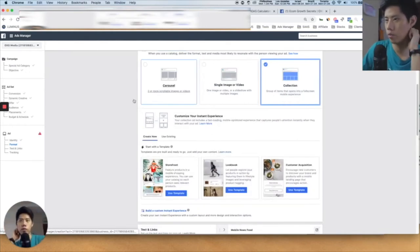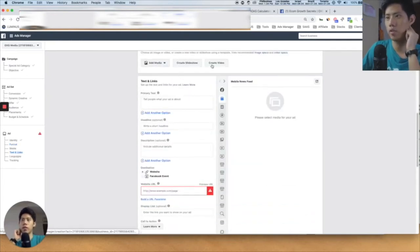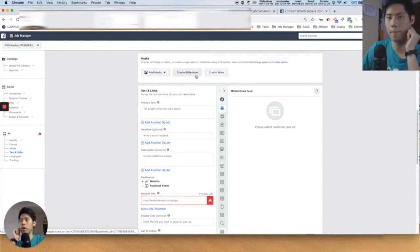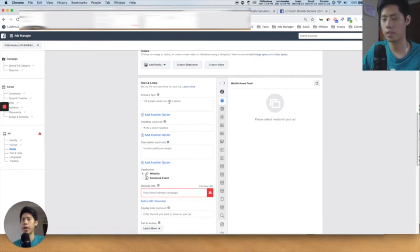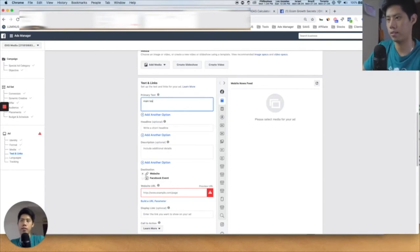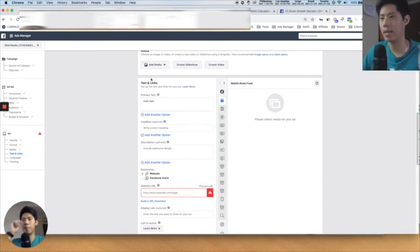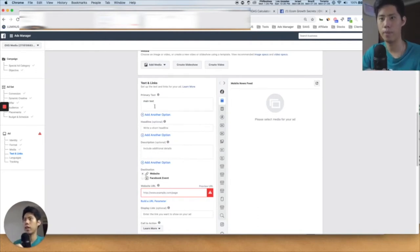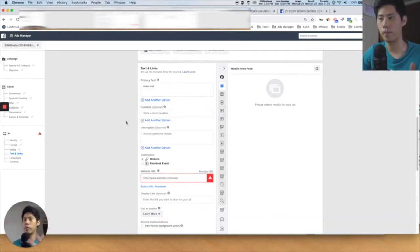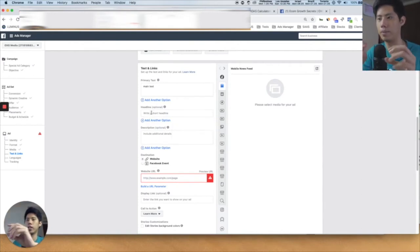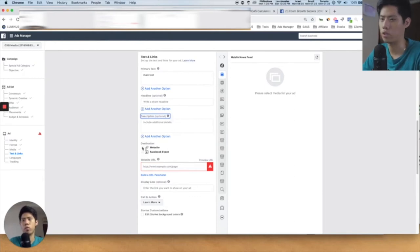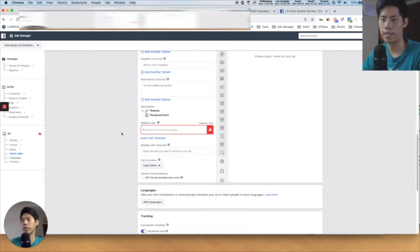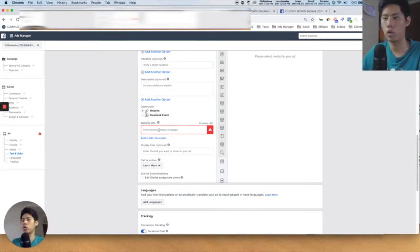Let me choose single image or video to keep things simple. You can add your media here, create a video, or create a slideshow — you can actually create custom videos within Facebook nowadays. The primary text is the main copywriting — the first thing people see on Facebook; on Instagram the image comes first and the primary text appears below. The headline is beside the call-to-action button, and the description is optional. For destination, choose "website." The website URL is very important — it's exactly where the person goes when they click the ad, so it needs to go to your landing page or e-commerce store.